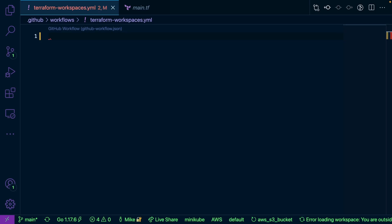What's going on, everybody? My name is Michael Levan, and in this video we're going to talk about how to work with Terraform workspaces with GitHub Actions and your CI/CD workflow.